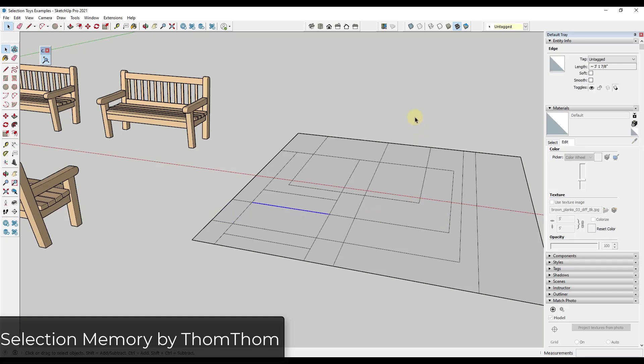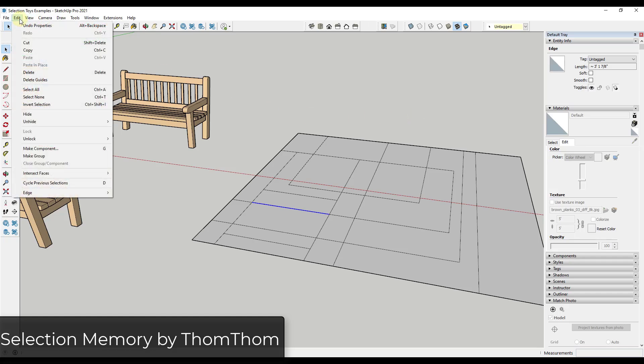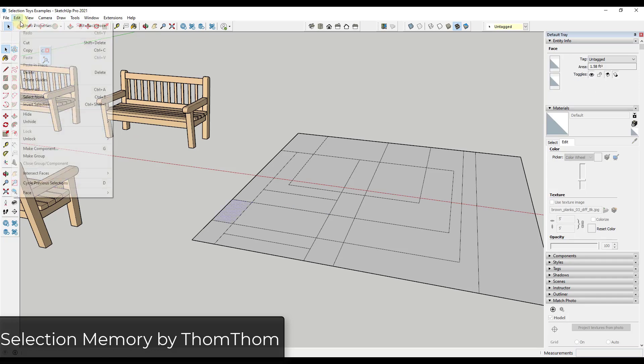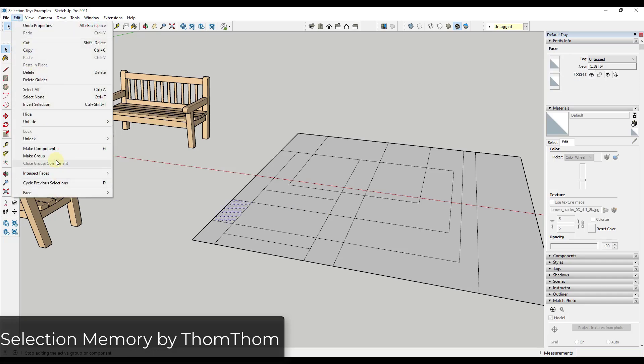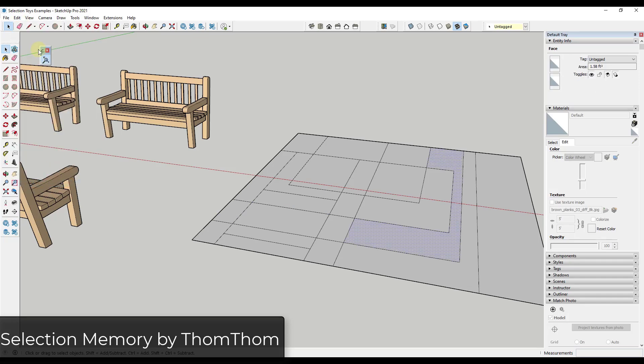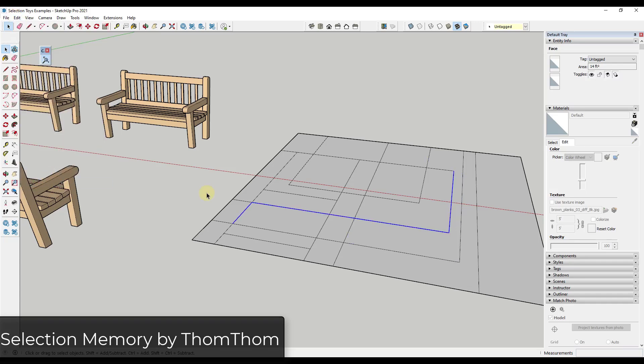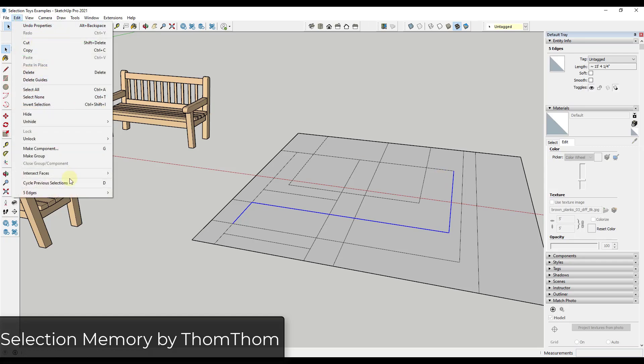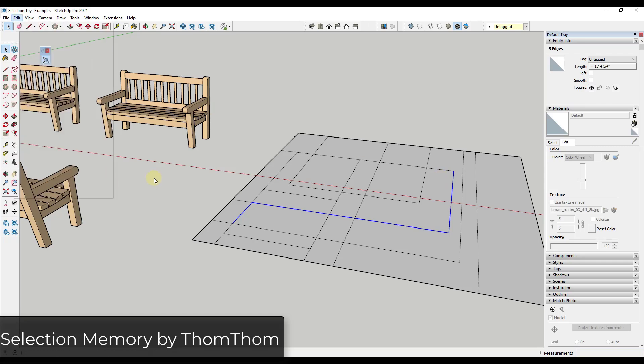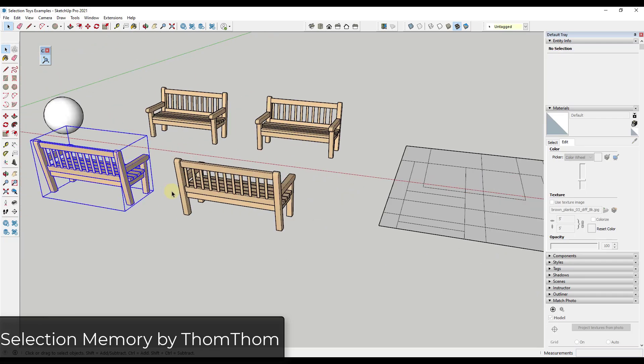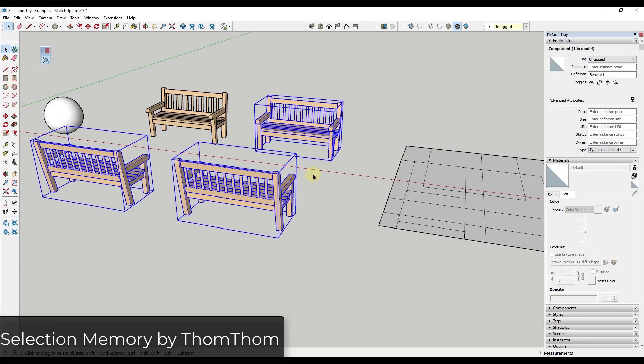Well what this extension does is it saves your last five selection sets inside of SketchUp. So all you have to do is just go up to Edit, Cycle Previous Selections, and what that's going to do is allow you to cycle through those different selections so that you can get the one back that you were working on. For me, I've mapped that to the keyboard shortcut D so now all I have to do is just tap a key in order to get that back.